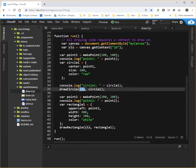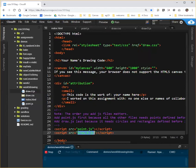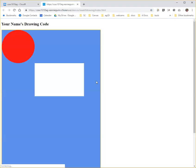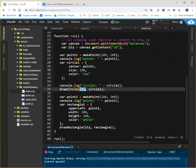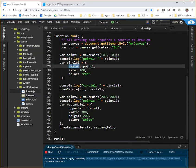If I run this code now by going to index.html and running it and opening it up in a separate window, you'll see I get a red circle and a white rectangle. And that matches up pretty nicely with this code that creates a point at position 100-100 on the canvas. That'll become the center of our circle. And we have a circle that's size 100 and color red.